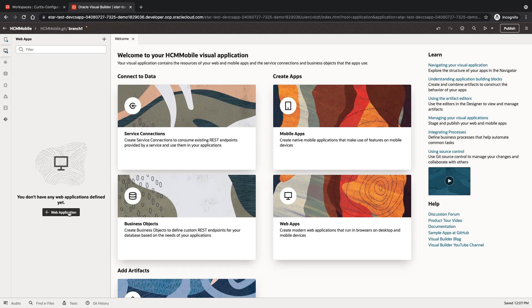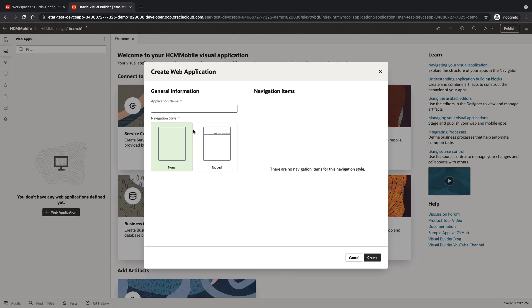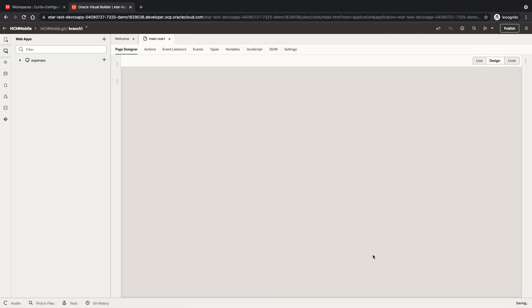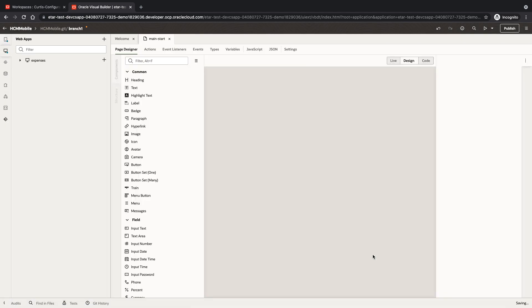We're going to create a new web application in Visual Builder to manage expenses and allow people to update expenses from the Oracle ERP system.